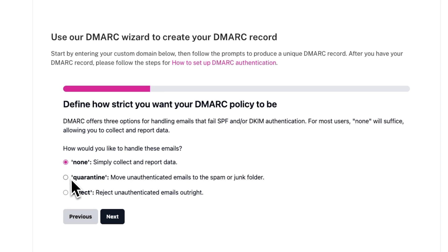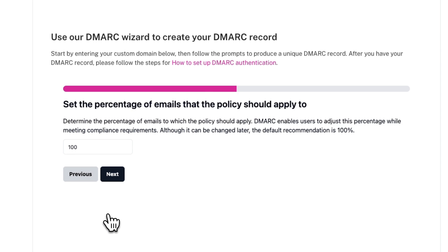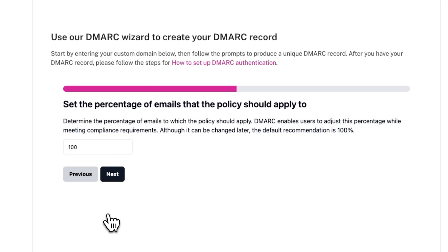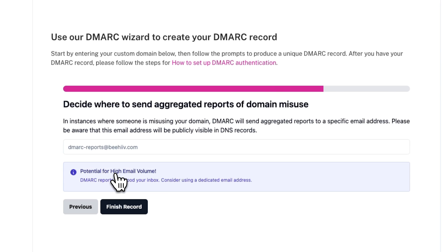In this example, I'll hit Quarantine and then hit Next. Now it'll ask me to set the percentage of emails that the policy should apply to. This percentage determines the portion of your domain's email traffic to which the selected policy should apply. The default recommendation is 100%, although you can change this number later if you'd like. After you select a percentage, hit Next.